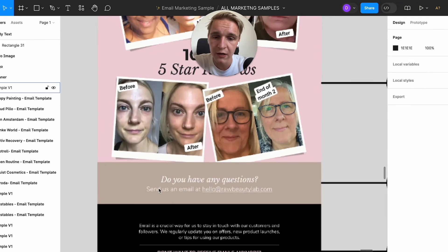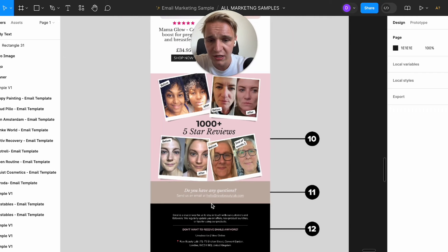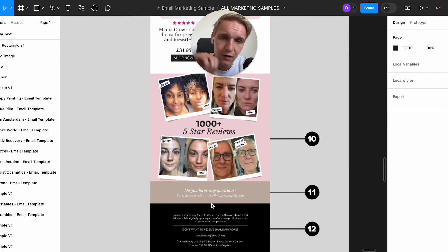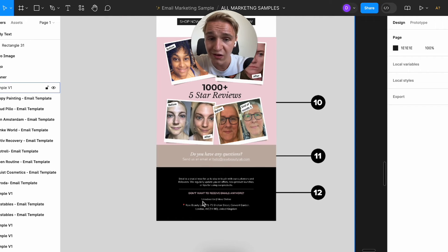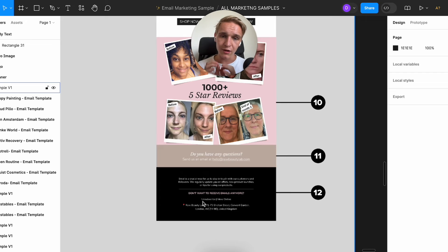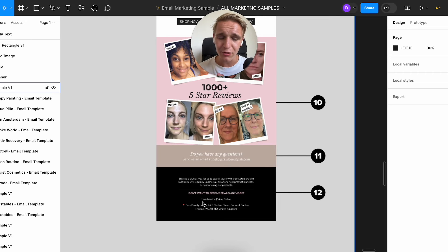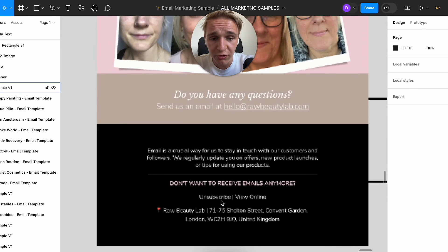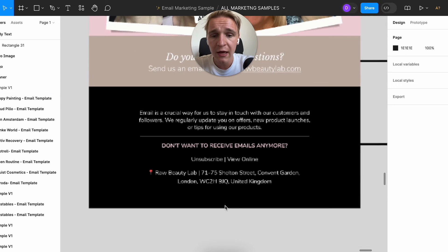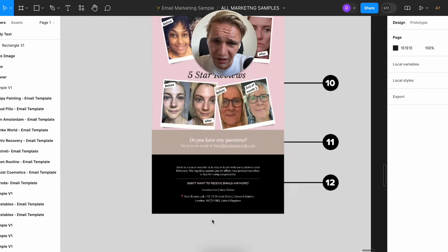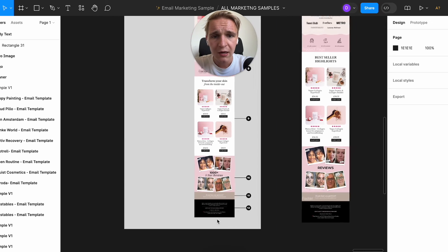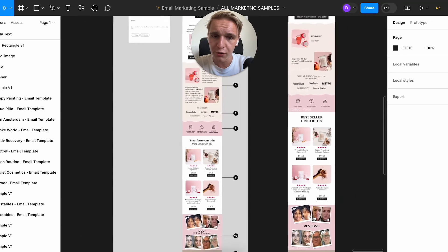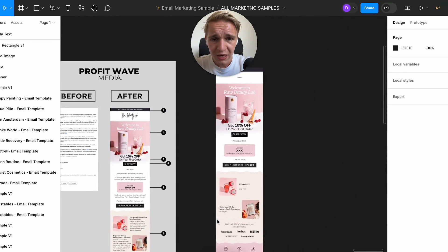Number 11 is a customer service. Do you have any questions? Send us an email at, and then your email address. And this is also really important and don't forget this, because it's really important that you have a footer with an unsubscribe link and with an address in there. That's really good for the deliverability for your emails.